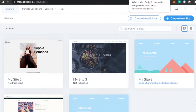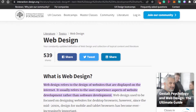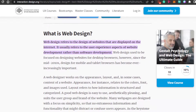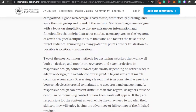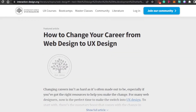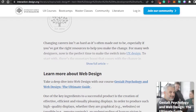First, what is web designing? Web designing refers to the design of websites that are displayed on the internet. It usually refers to the user experience aspects of website development. And how you can create a web design business?